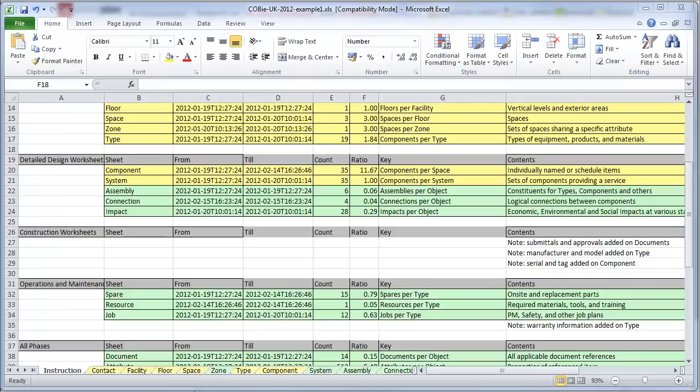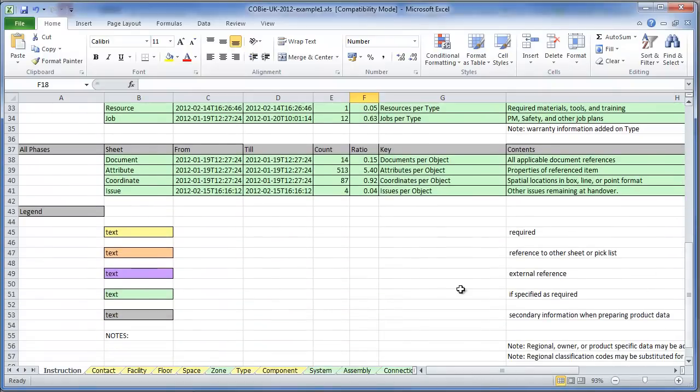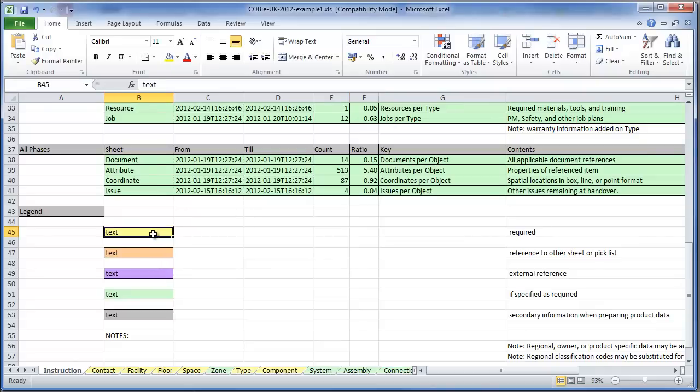I'm going to be looking at just a few of the tabs in COBE. I'll just go through to show you what the different colours of columns mean. Where it's yellow that means you've got to have those fields filled in. An orange field indicates how that record relates to another sheet.